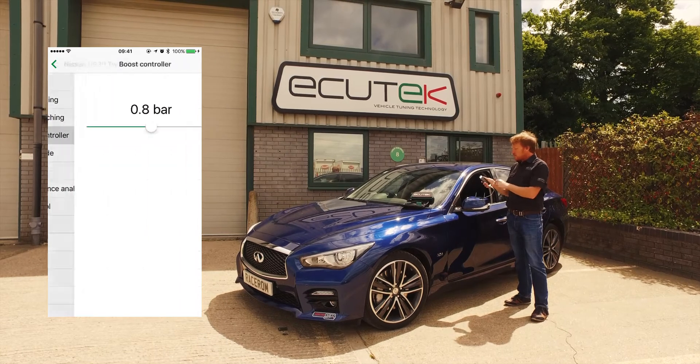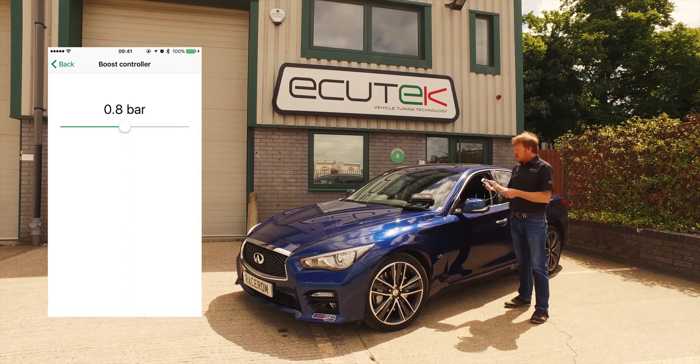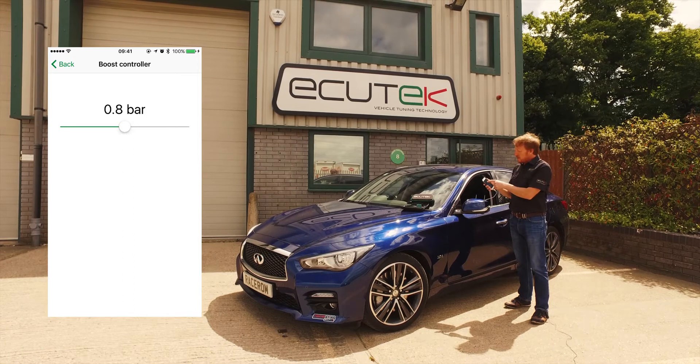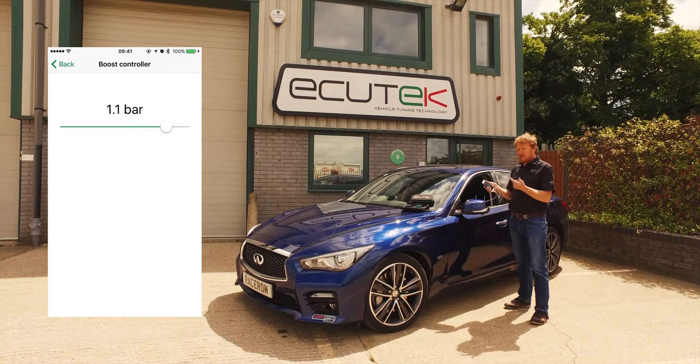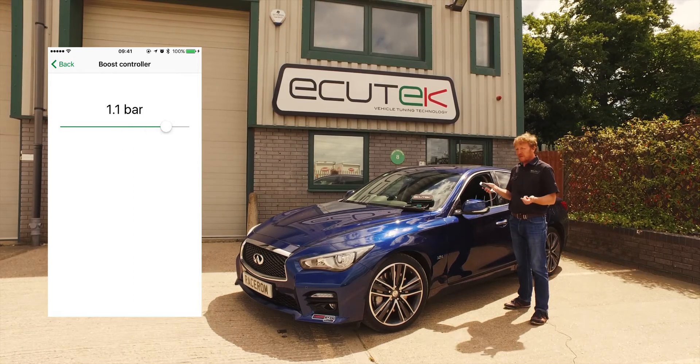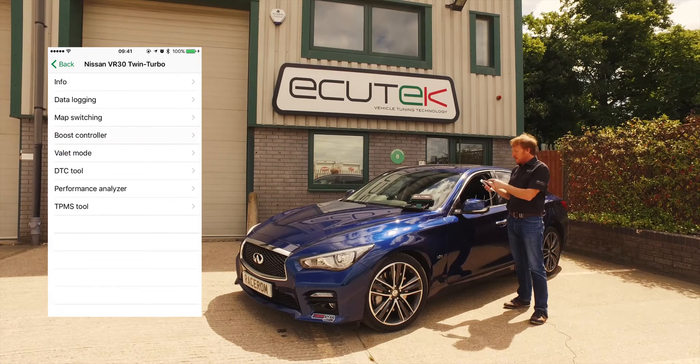Boost controller — this changes the maximum allowed boost pressure and allows the user to simply increase or decrease the boost as they wish, turning the power up and down.